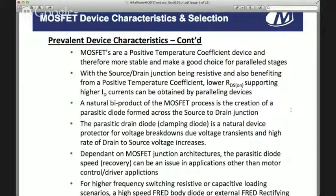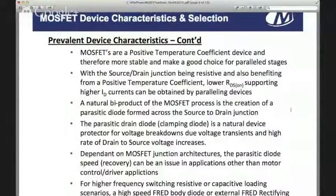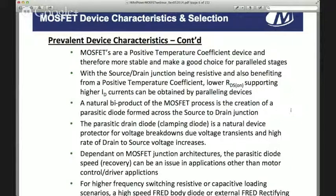You can pick a device that will share loads equally and use a smaller device. With the source-drain junction being resistive and benefiting from positive temperature coefficient, parallel devices lower your cost, reduce size, and allow smaller packages in general. A natural byproduct of the MOSFET process is the creation of the parasitic diode formed across the source-to-drain junction. This acts as a clamping diode and is somewhat affected by frequency. For very high frequency switching — something above 100 kHz — it may be required to add an extra fast rectifying diode external to the body diode.